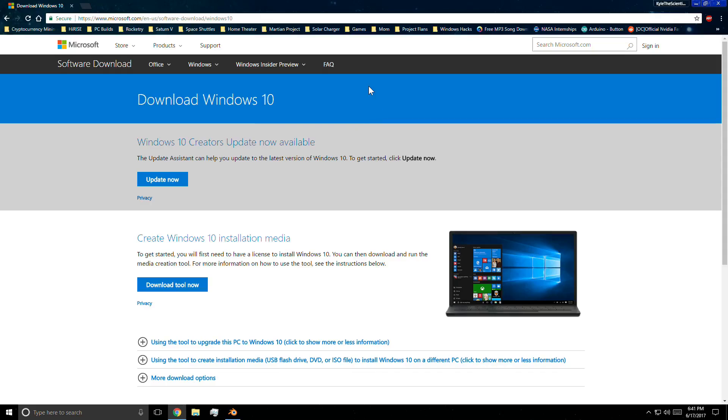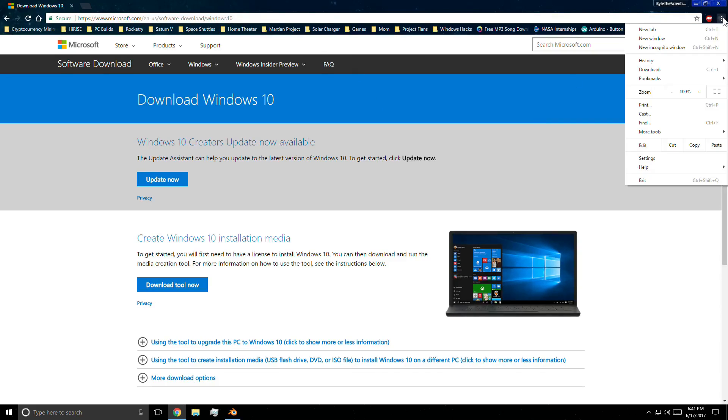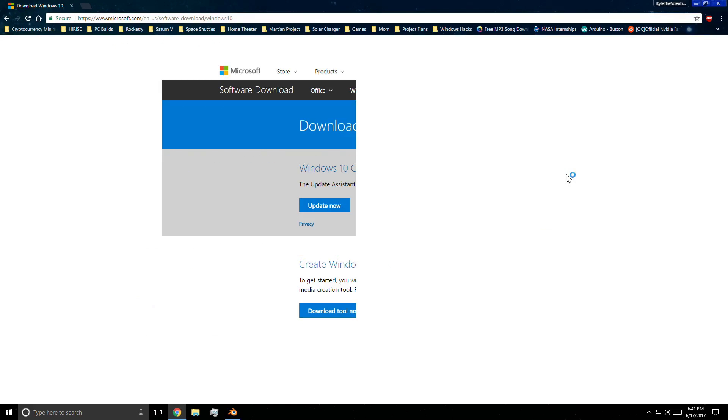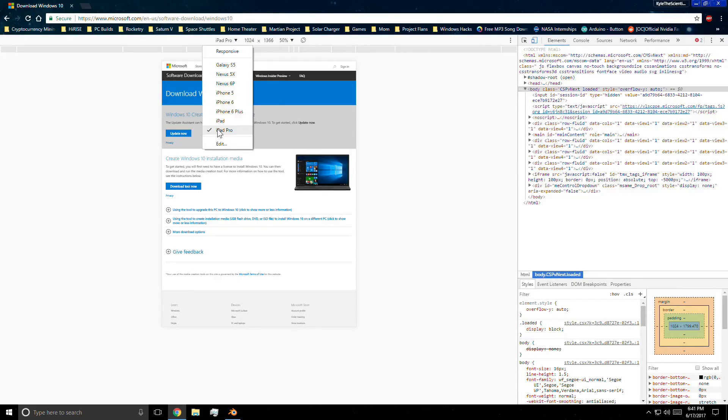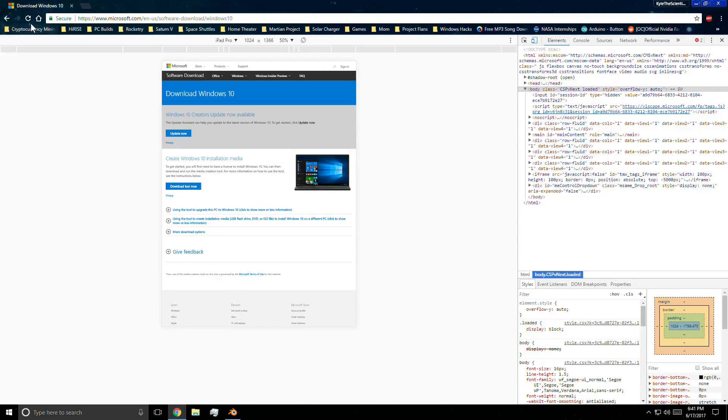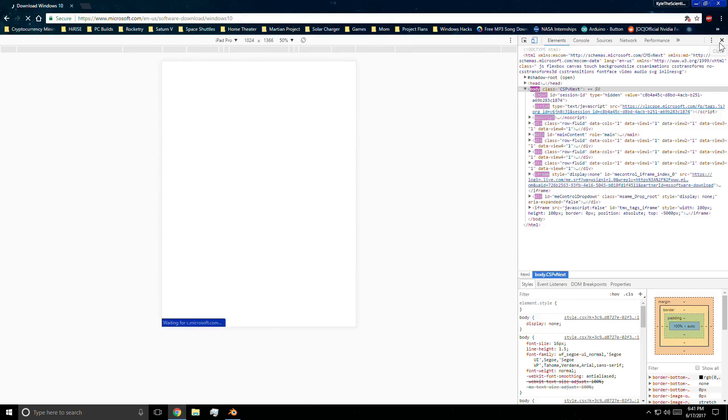To do that, you need to launch Google Chrome and then head over to the Windows 10 download page. Then you want to go to developer tools, click on the devices icon, and then on the drop down menu click on iPad Pro. Once you do that, refresh the web page and then close developer tools.